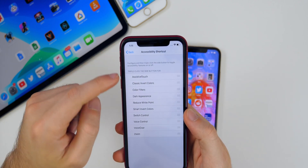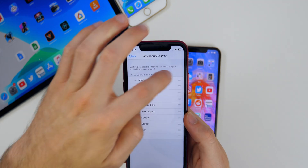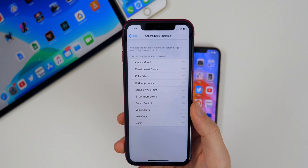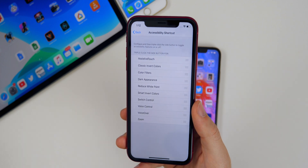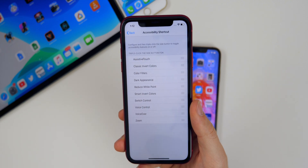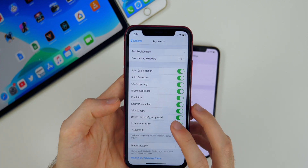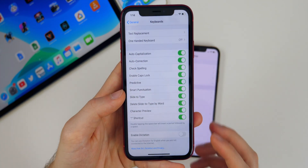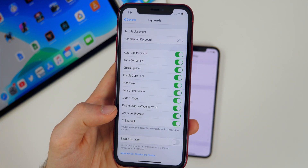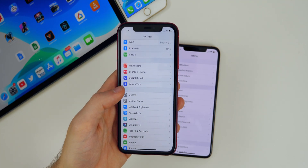In Accessibility Settings, scrolling down to Accessibility Shortcut, you now have the option to add Dark Appearance as a shortcut — so you can triple-tap the power button to activate dark mode and then turn it off. I personally keep mine on auto, but it's cool that dark mode is now an accessibility shortcut. Also in Settings > General > Keyboard, the 'Delete Slide to Type by Word' option has been renamed in beta 5 to give a better explanation of what it actually does.